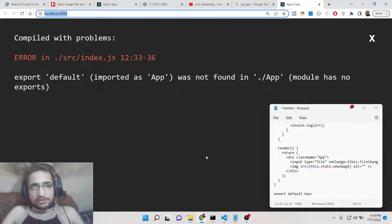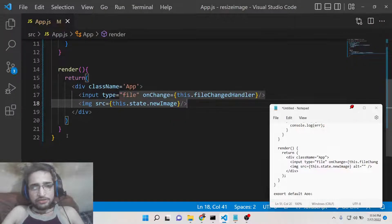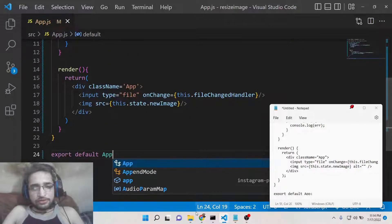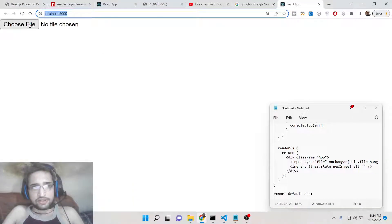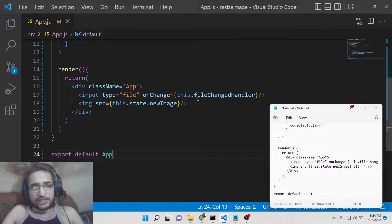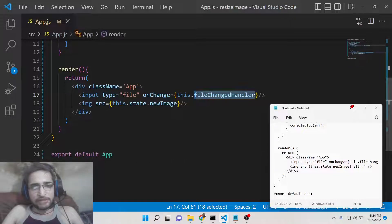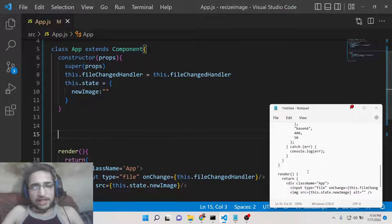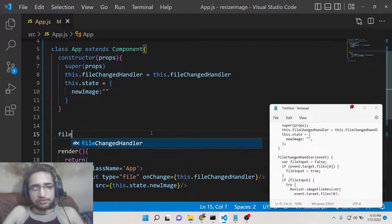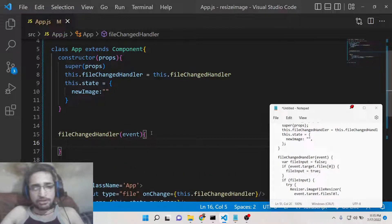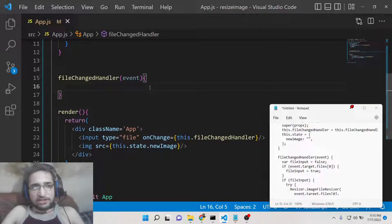The app was saying you need to export the component first — export default App. Now you will see your Choose File button, and if you click it you can select an image file. Now we need to write the fileChangedHandler function which will be executed whenever we select the file. This function receives the file change event.